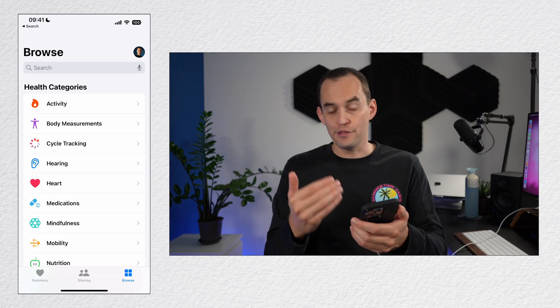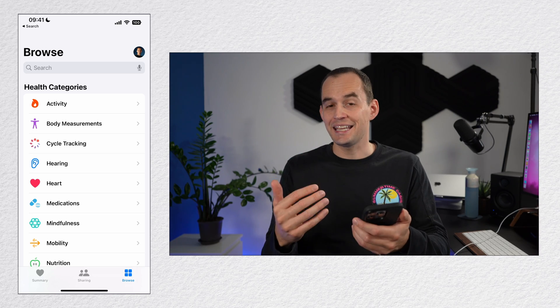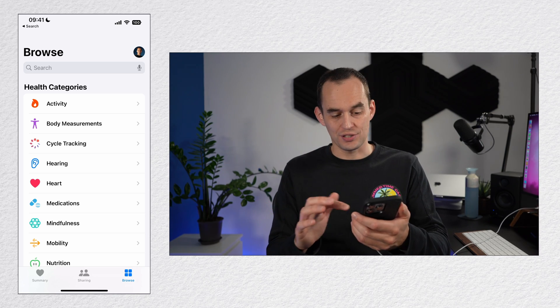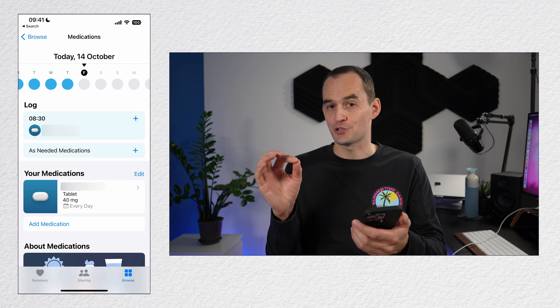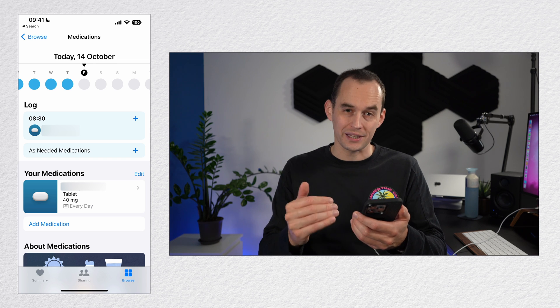And by the way, if you take medicines, the reminders app might seem like a great way to remember to take them, but you can do better. The health app now has a dedicated medication section designed especially for this purpose. So go ahead and check that out.